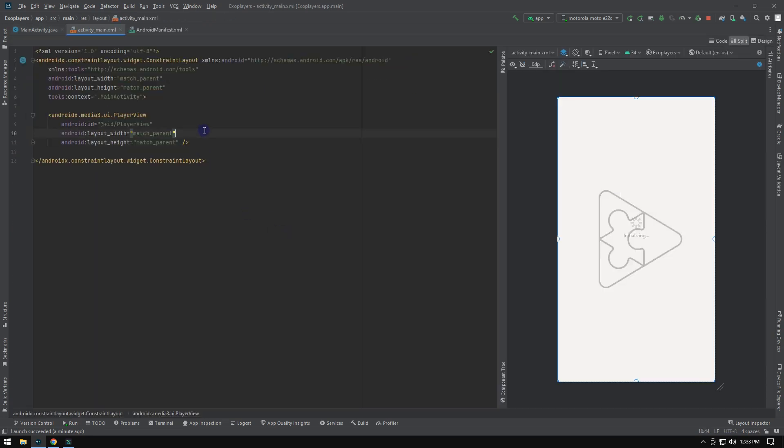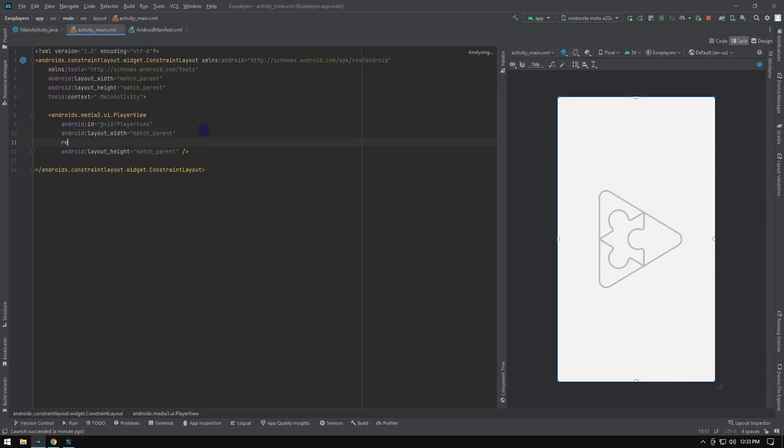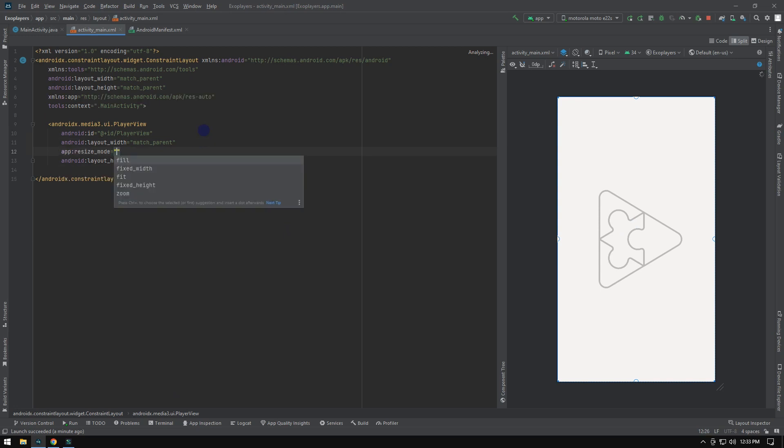Finally, in the player view, add the attribute called resize mode, and set it as fill mode to make it perfectly fill the entire screen.